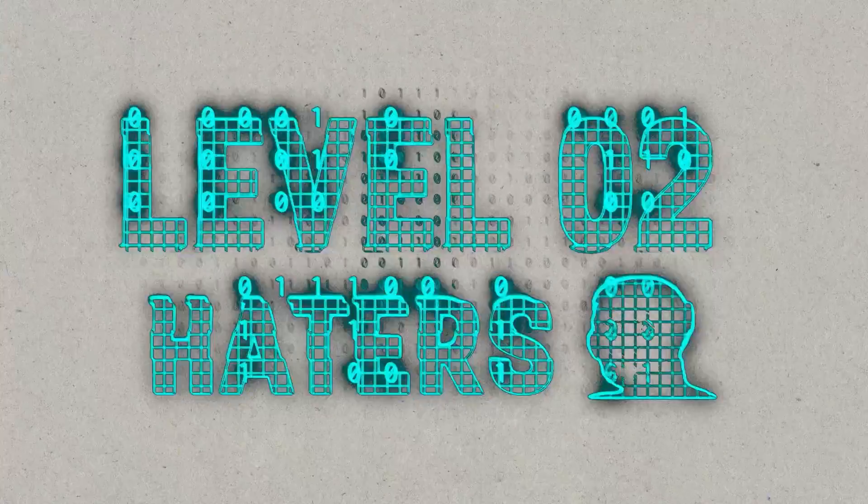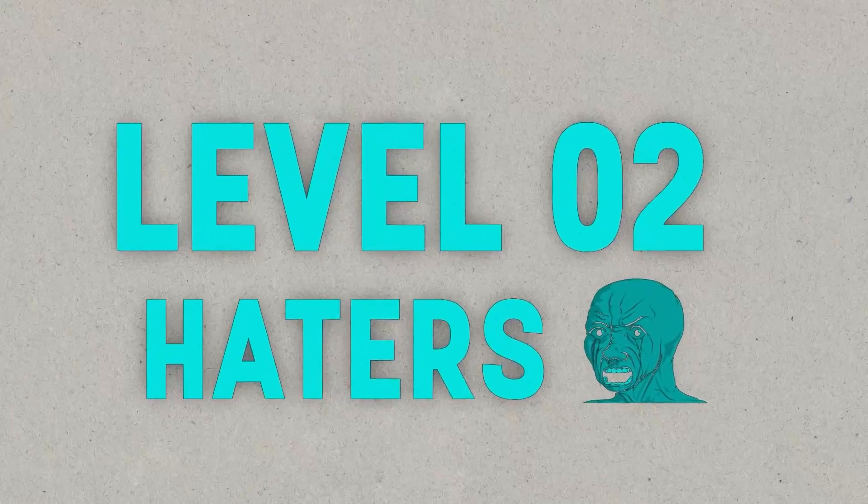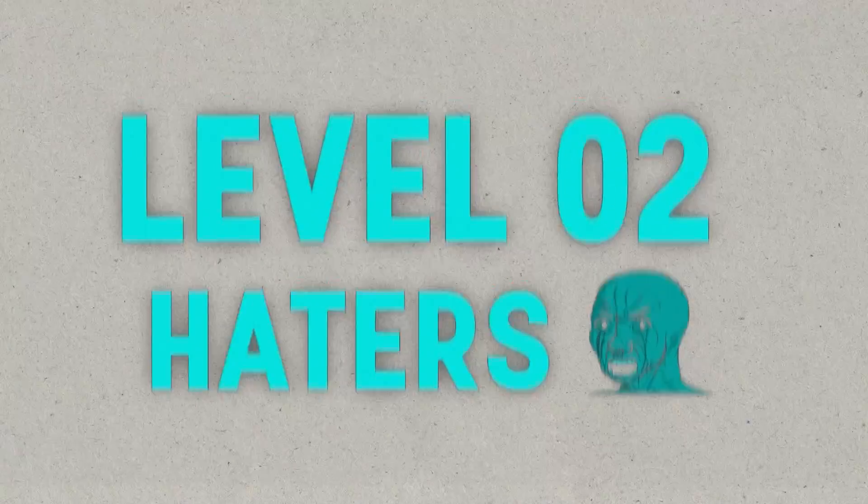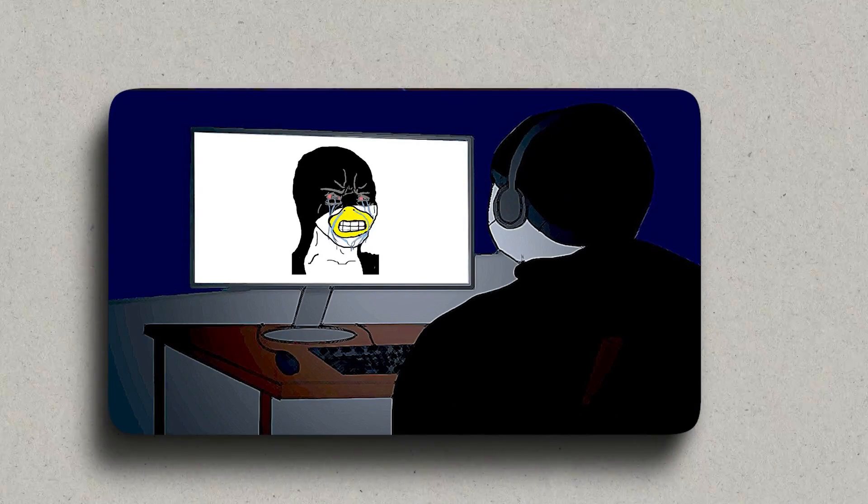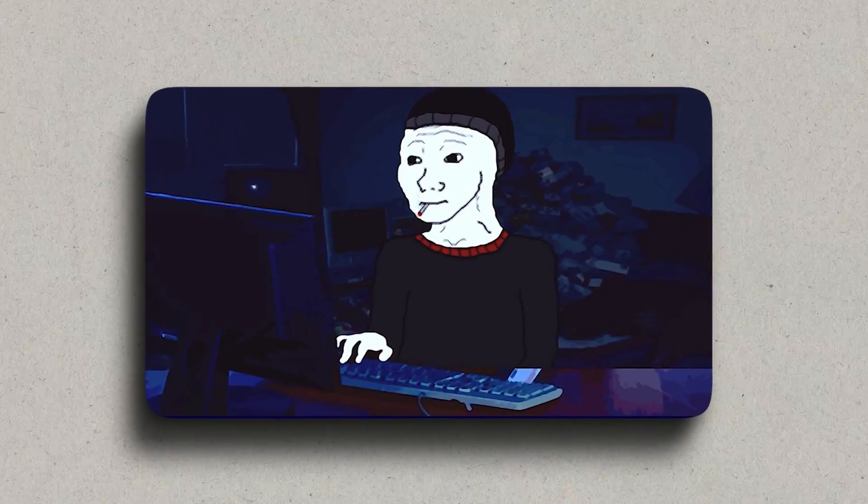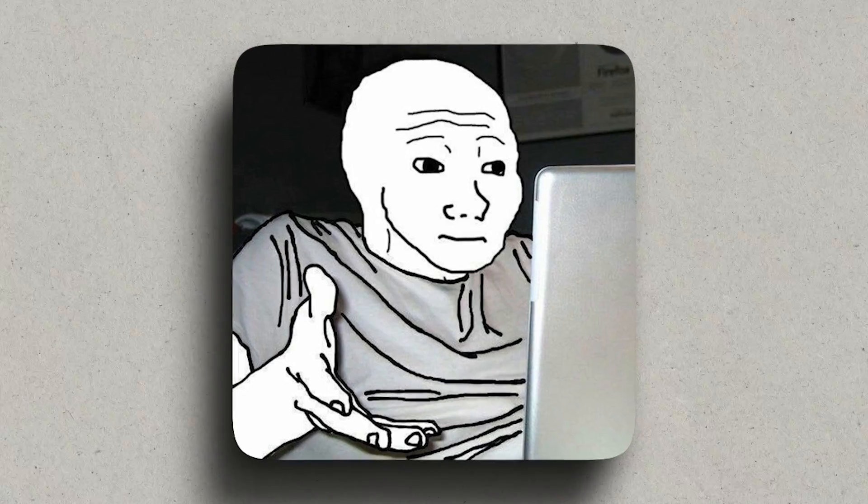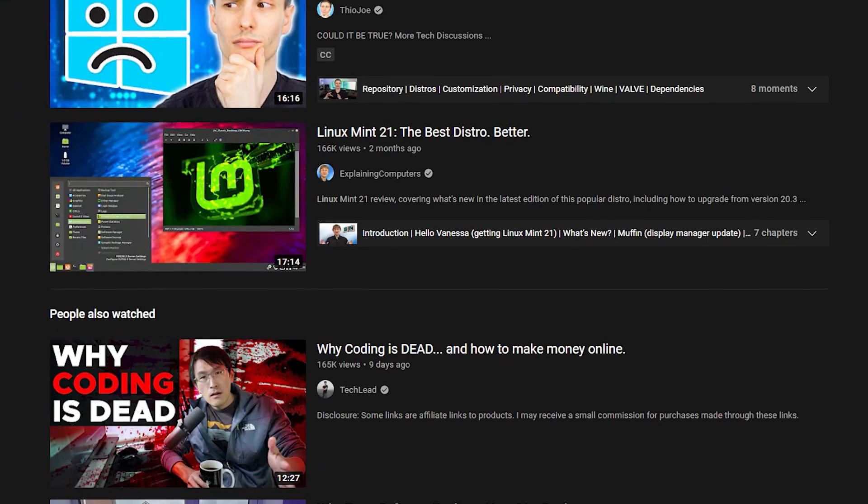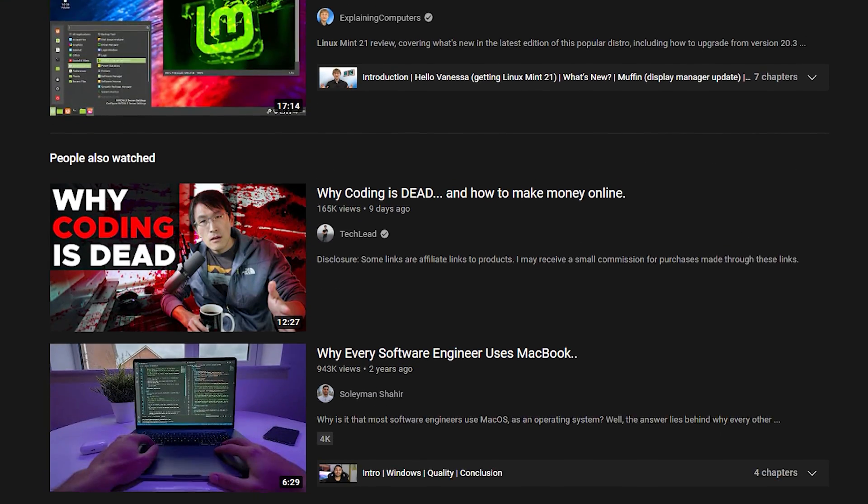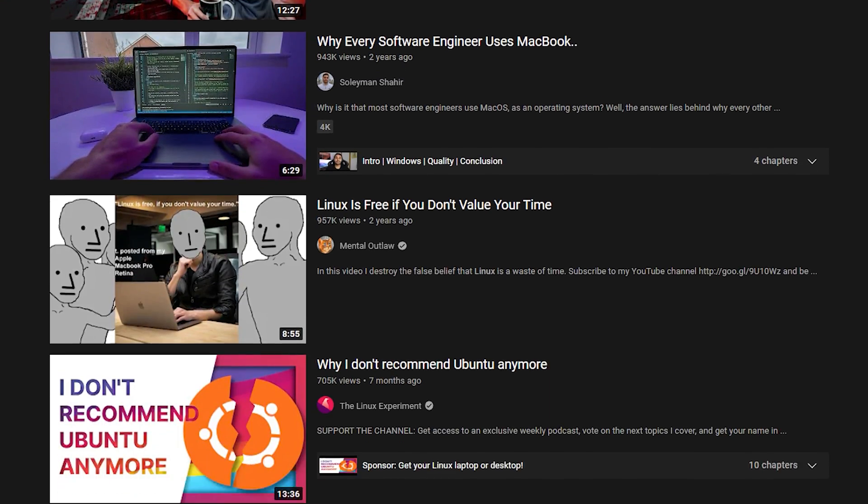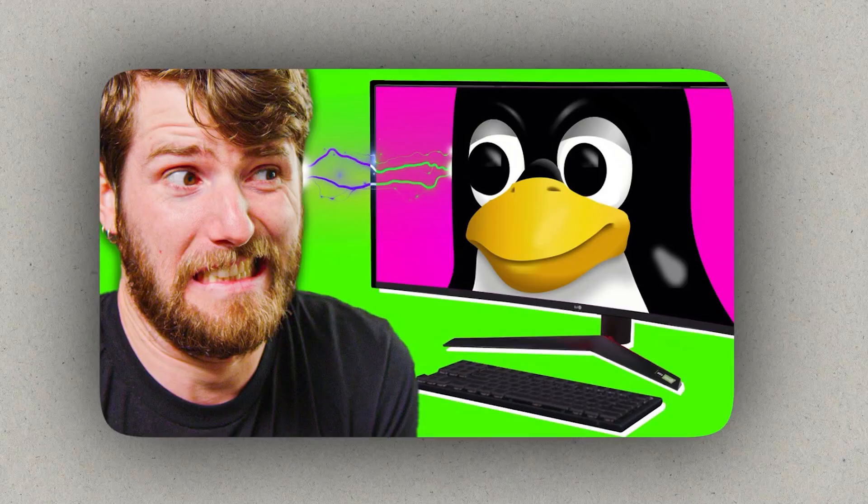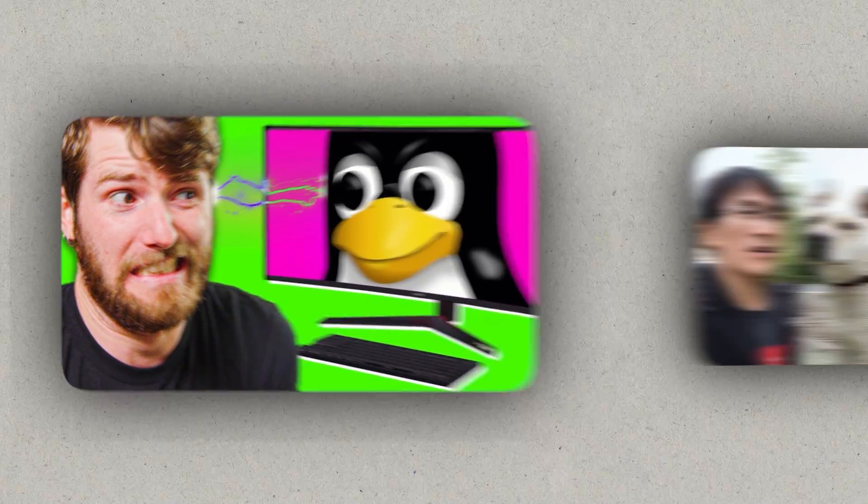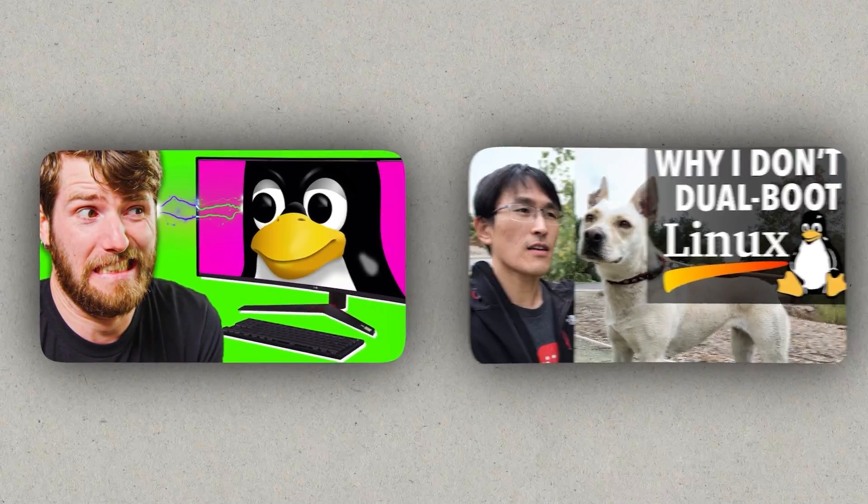That brings us to level two, we can call these the haters. These are people who have used Linux in the past and they either got extremely frustrated with it or simply see no benefits at all to using it. In fact, they might have a YouTube channel that actually makes critical videos on Linux. Possibly put Linus Tech Tips in this category as well as Tech Lead.